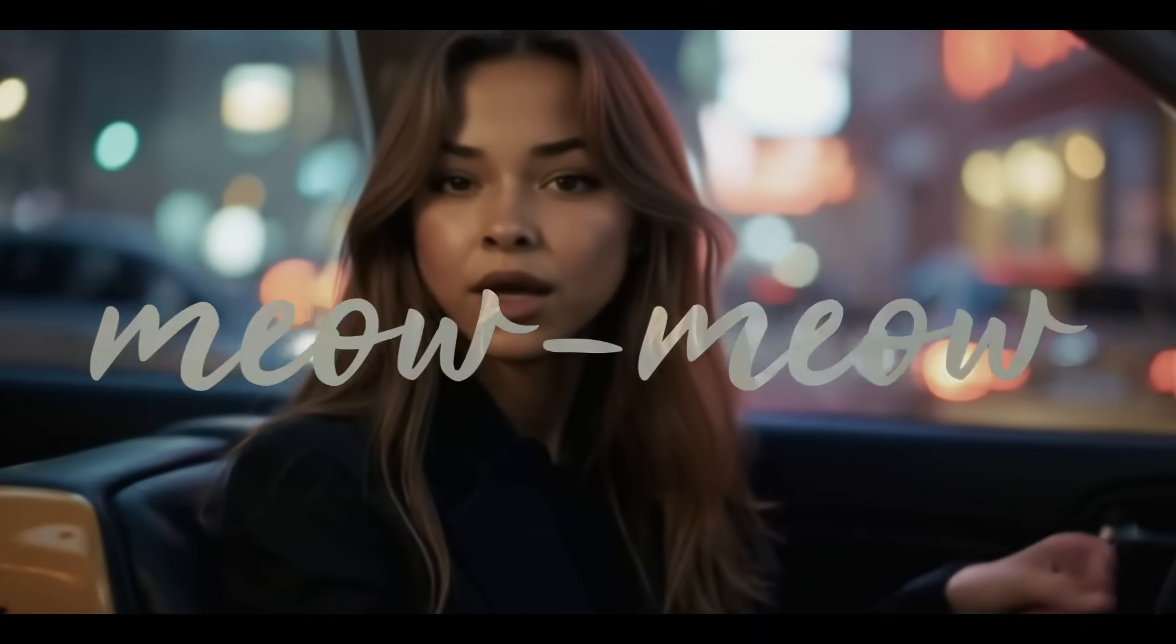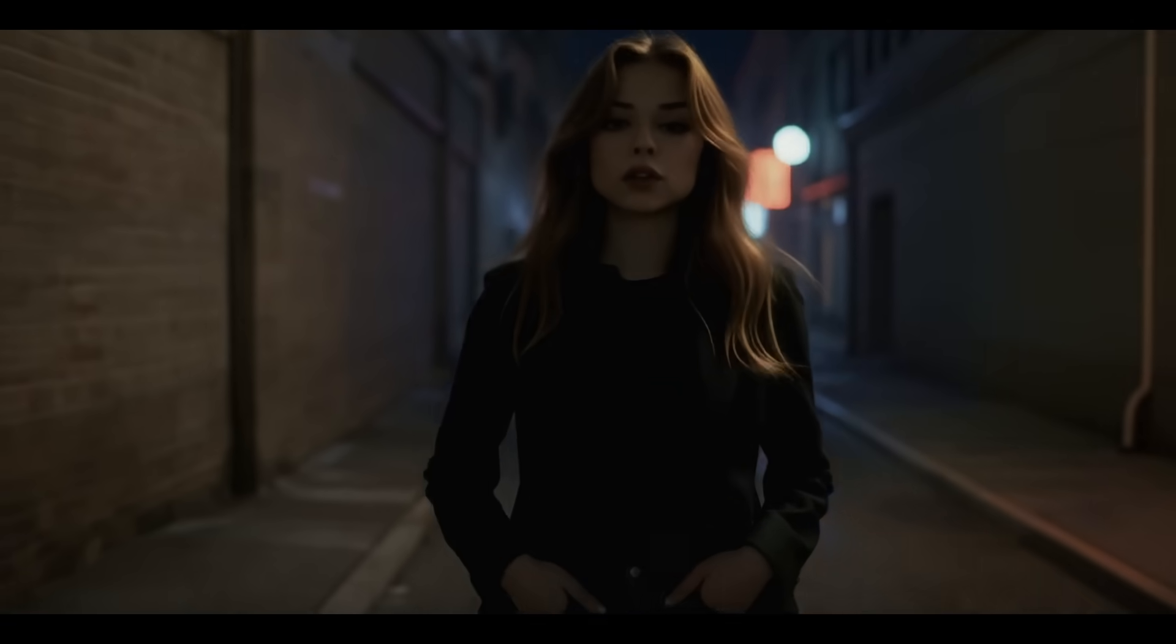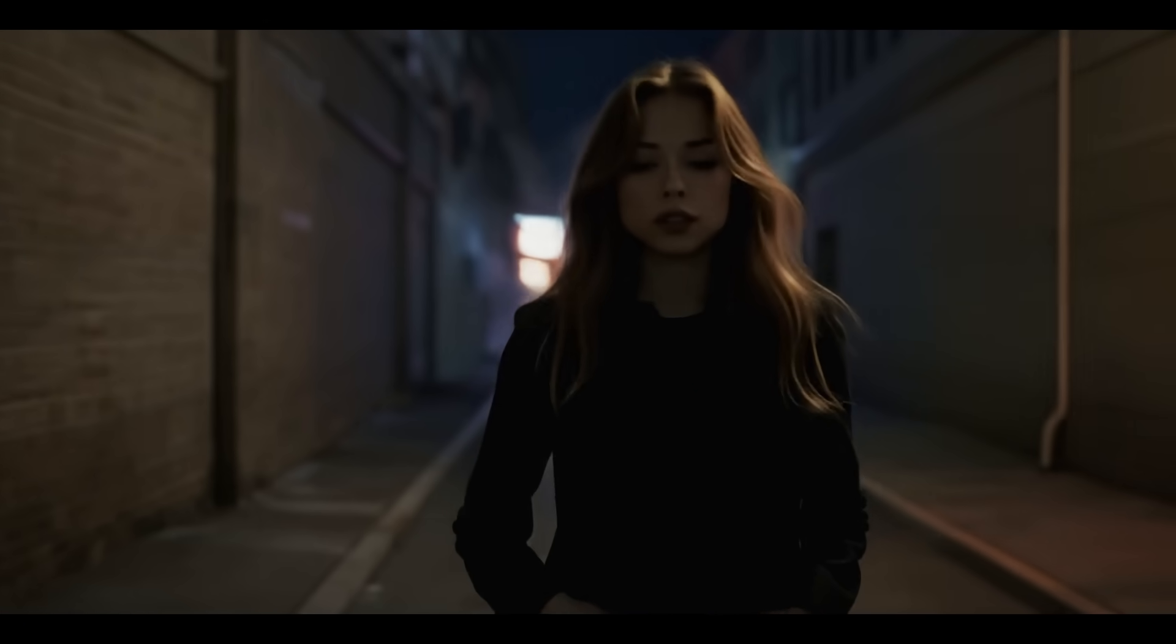We've just created a complete music video right before your eyes. And it took only a few minutes. This was made possible thanks to Lemon Slice AI. Follow the link below to try it yourself.